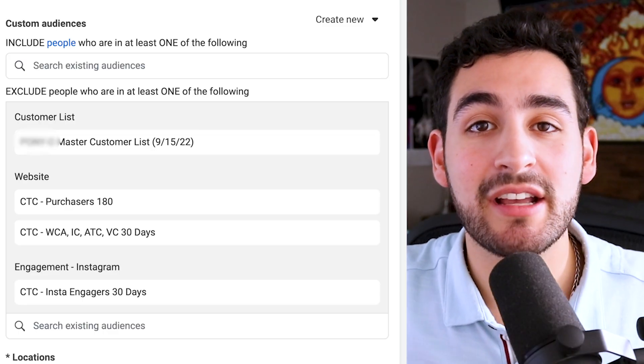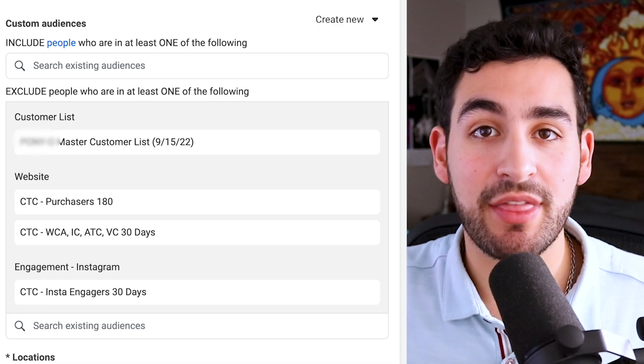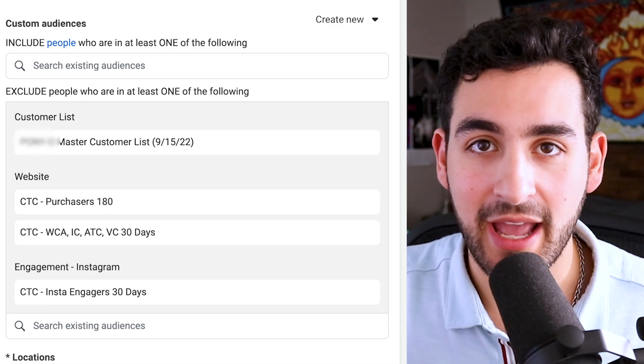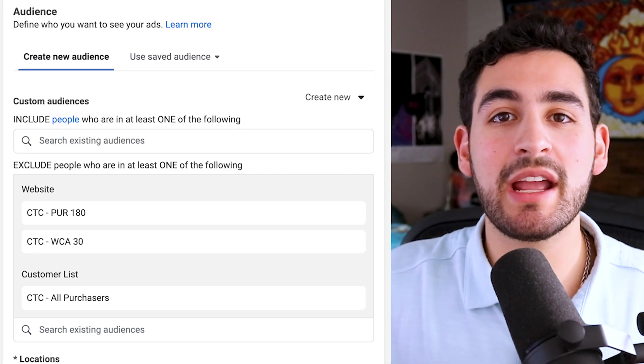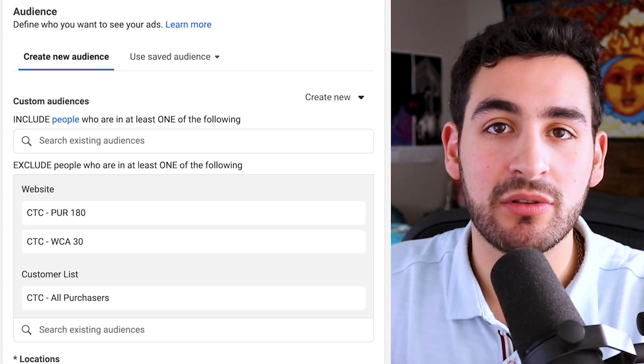If you are using remarketing, make sure that you're not using an acquisition campaign simultaneously, and switch to cold prospecting exclusions so you don't have cross-attribution issues — which essentially means campaigns fighting over purchases. Your prospecting setup will exclude everything that you're targeting within your remarketing campaign, while also excluding pixel purchasers 180 days and a customer export list of 180 days as well.